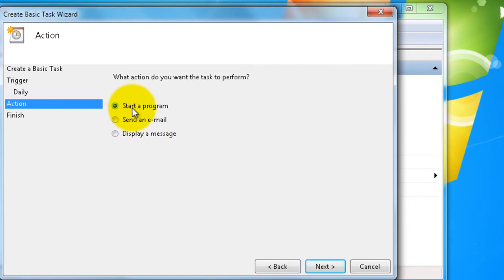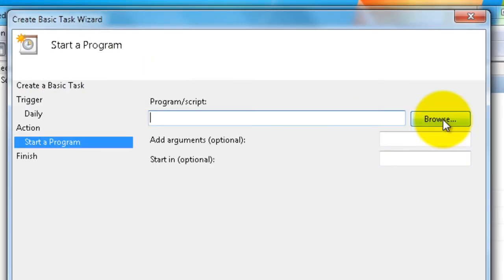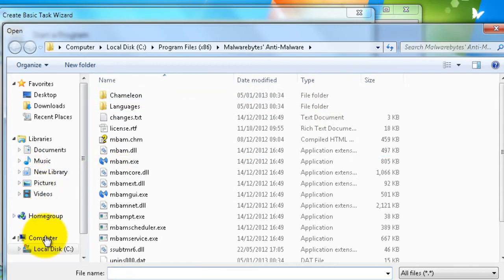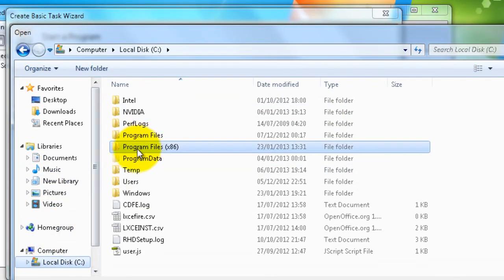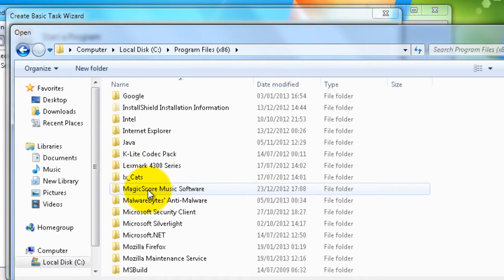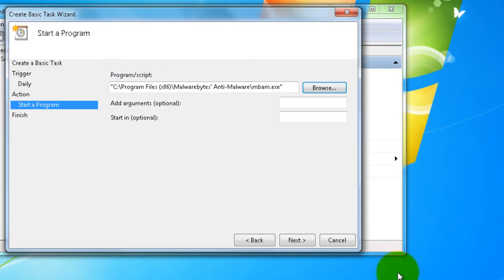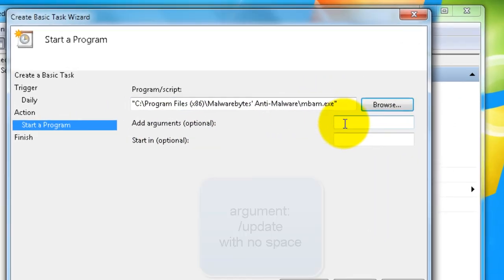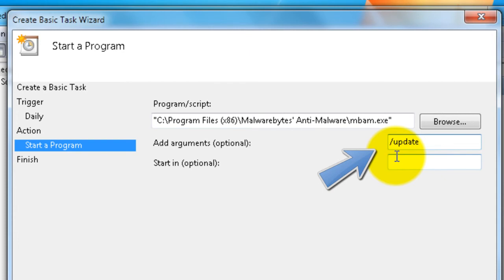Make sure Start a Program is selected. Click Next. And then start a program daily. So we have to go and look for the script, so click on Browse here again. It's in your local disk C, Program Files, and down here Malwarebytes. And this one here, same one again. Click Open. And then add an argument to it - and this argument is forward slash update.